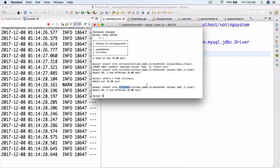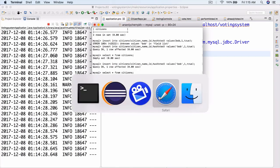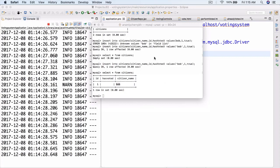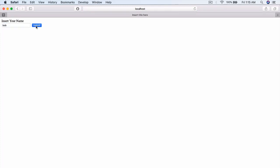Let's go ahead and INSERT INTO citizens. Now if we do SELECT * FROM citizens, we have ID one, has_voted set to true, and citizen name is Bob. Now we can go to our Safari web browser and test this. Let's go to localhost 8080, enter the name Bob, and we get 'You have already voted' — since he indeed has already voted.